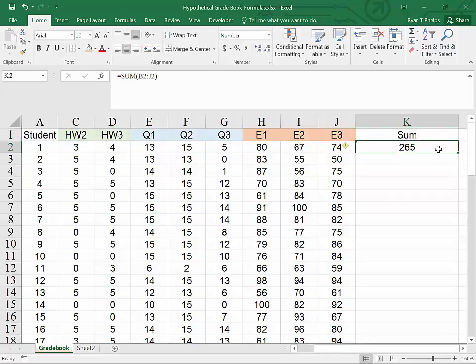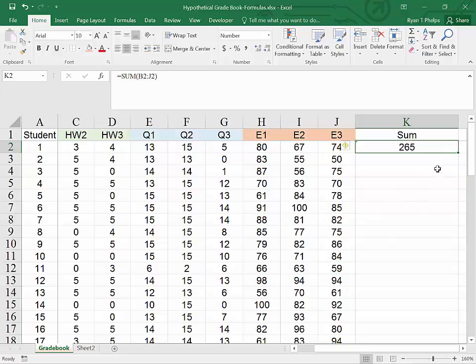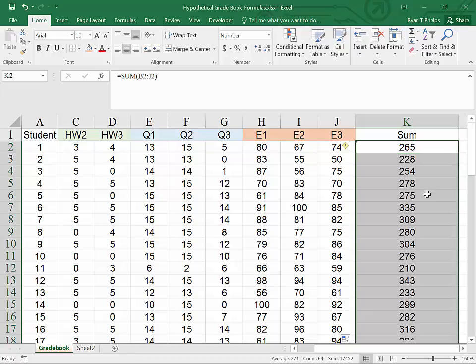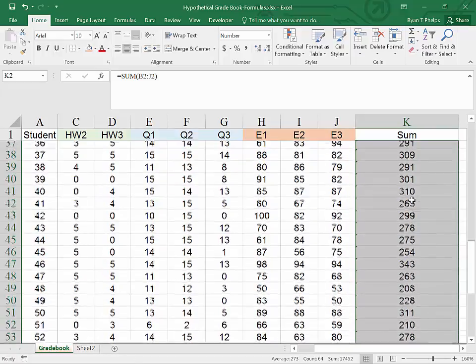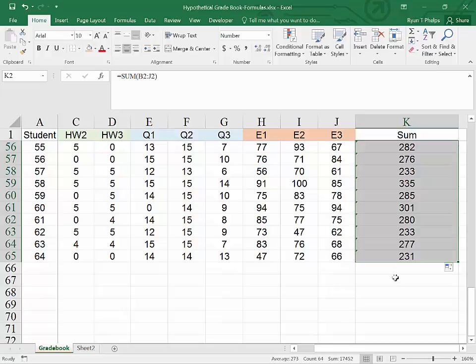So this student had a sum of 265. And the cool thing about Excel is once you've got your formula perfected, you can double click in this box here, and as long as there are data in the column to the right, it will calculate this for all of the cells all the way down until the data stop.